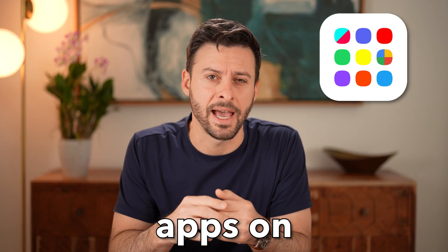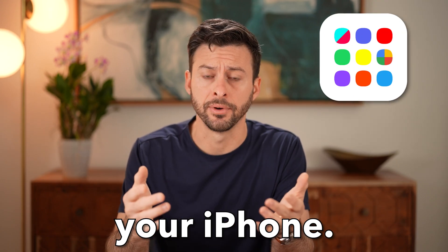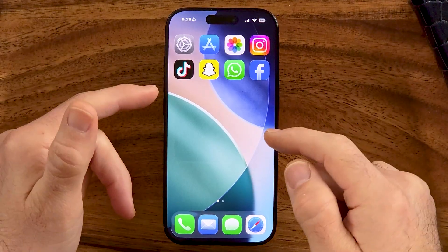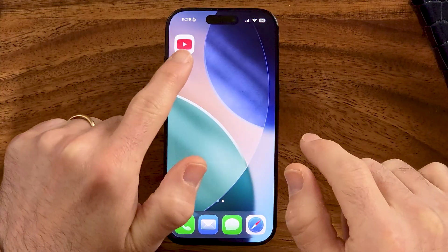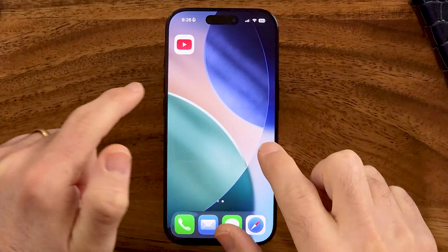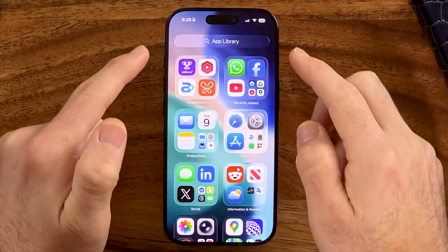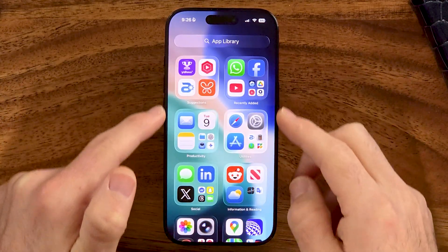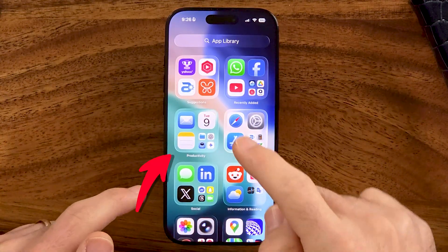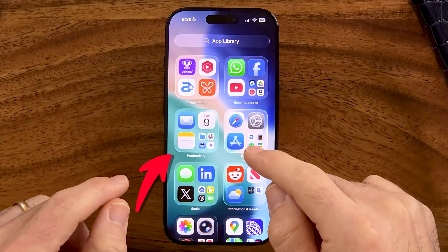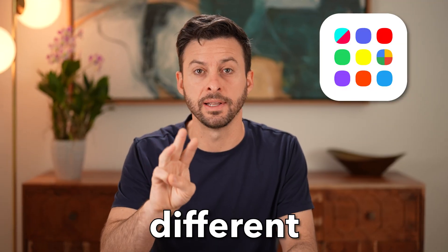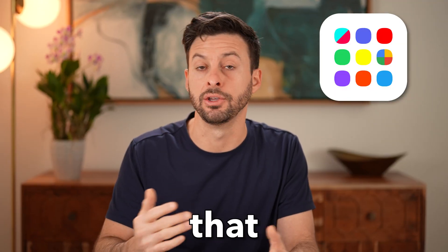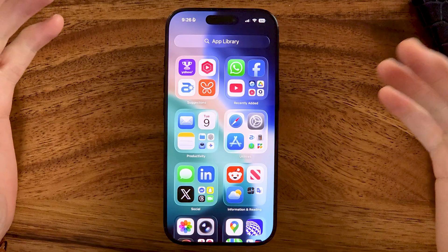Let me show you how to hide apps on your iPhone. If you're on your iPhone and you wanted to hide a specific app — maybe the YouTube app or anything else — and not see it even in the app library, I'm going to walk you through three different methods that you can use.